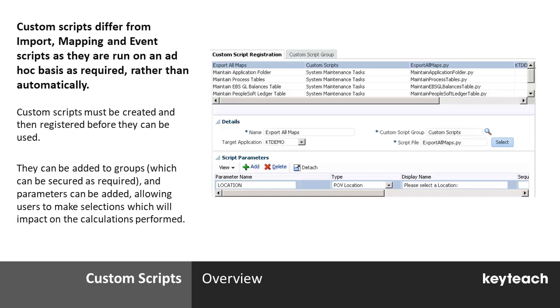Throughout the course, we will be spending significant time looking at each of these script types and seeing how we might use them to get the most out of our FDMEE application.